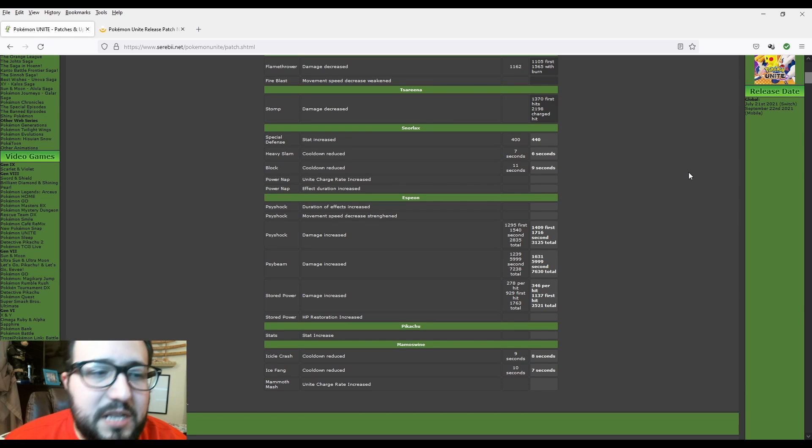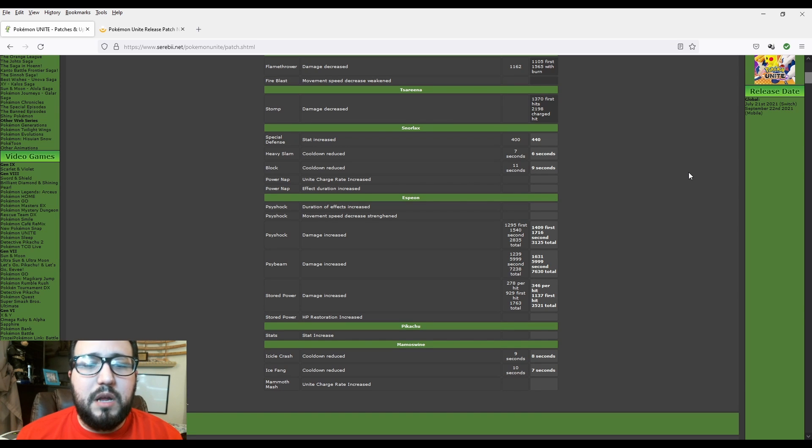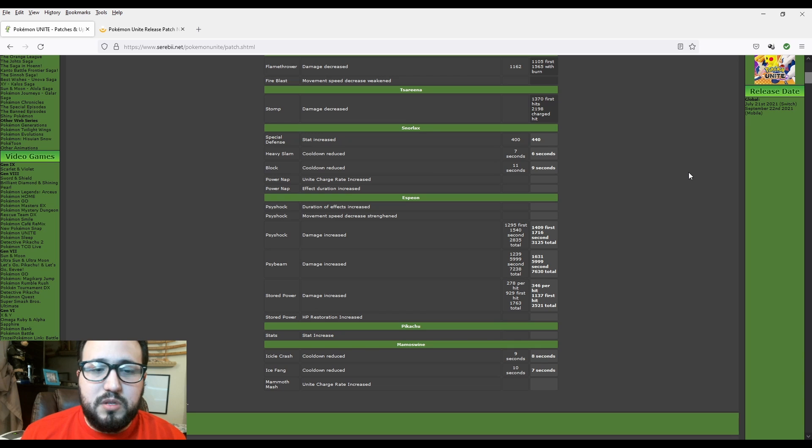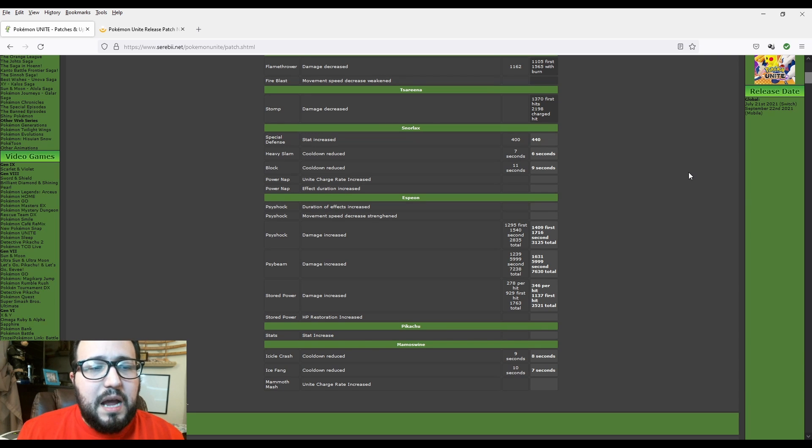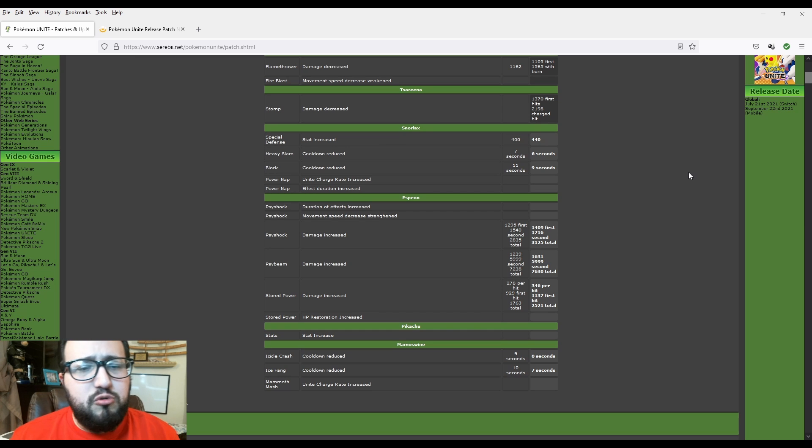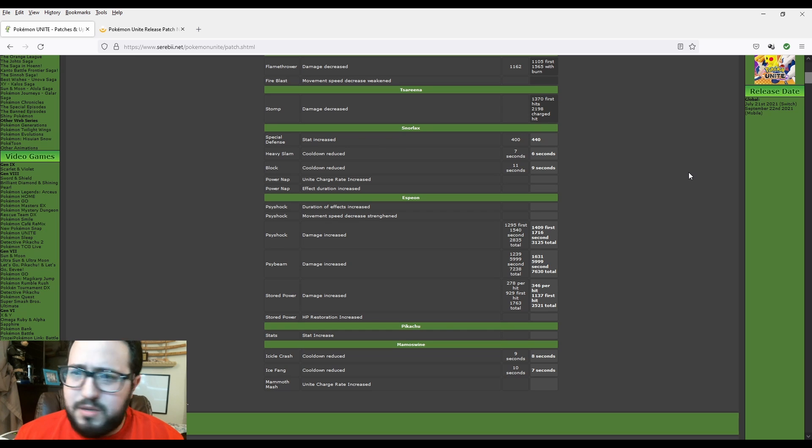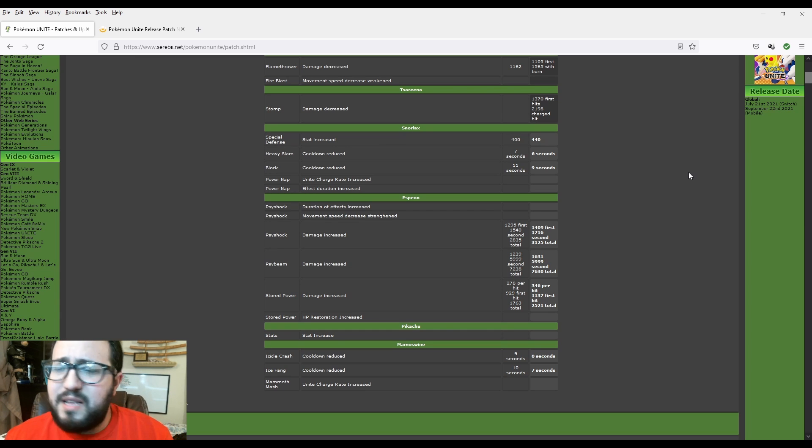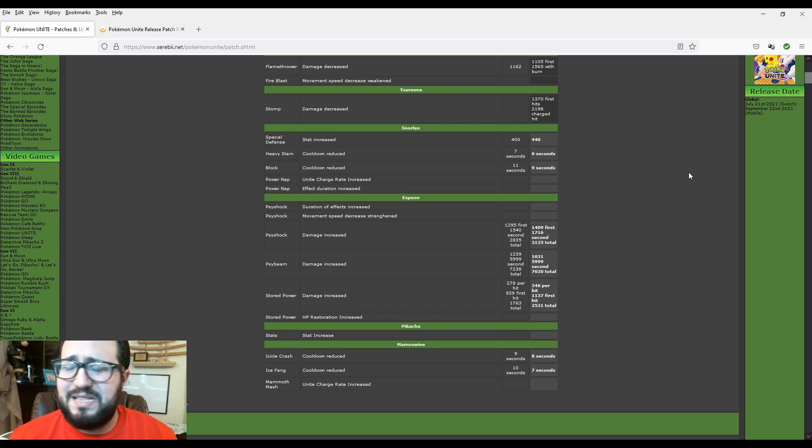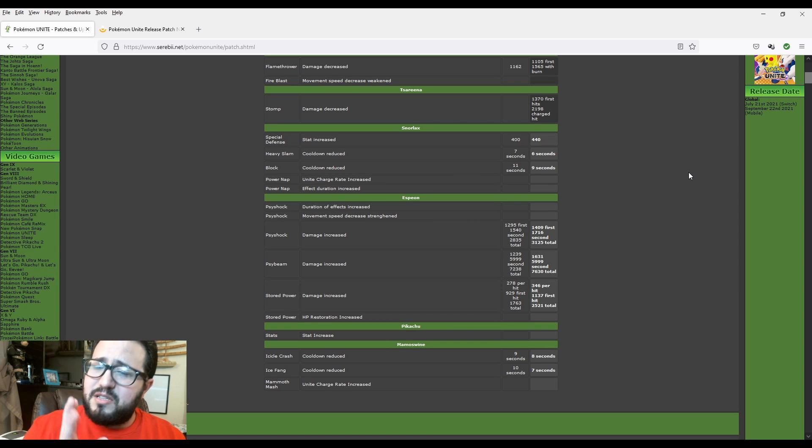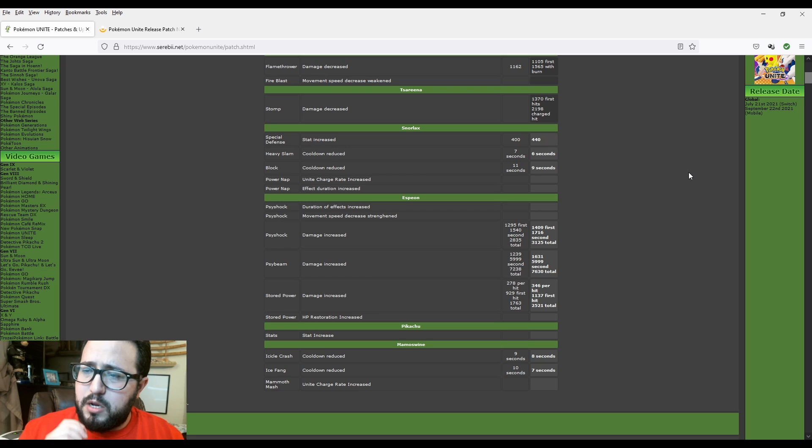Now Mamoswine. Icicle Crash cooldown reduced, 9 seconds to 8 seconds, which is great. Like I said, every second counts. And I love this. Ice Fang cooldown reduced, sorry about that, cooldown is reduced 10 seconds to 7 seconds. Amazing. That 3 seconds could do so much.